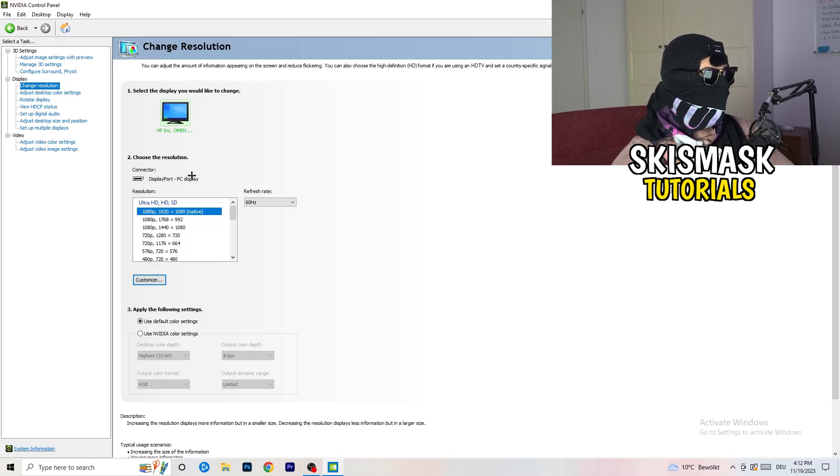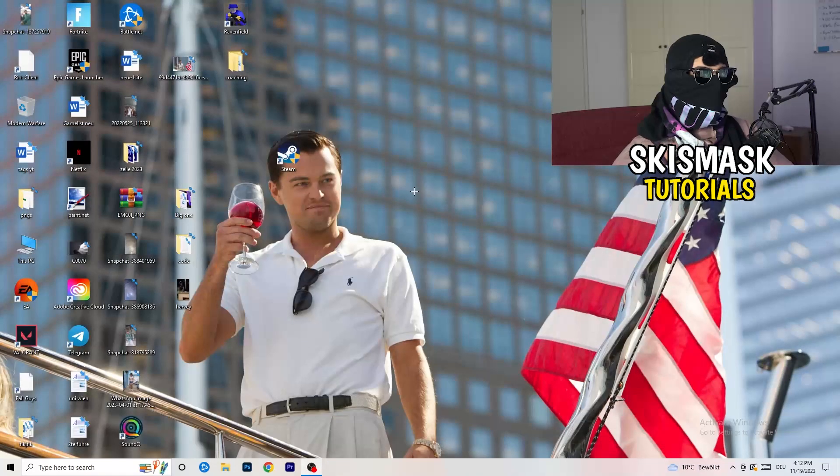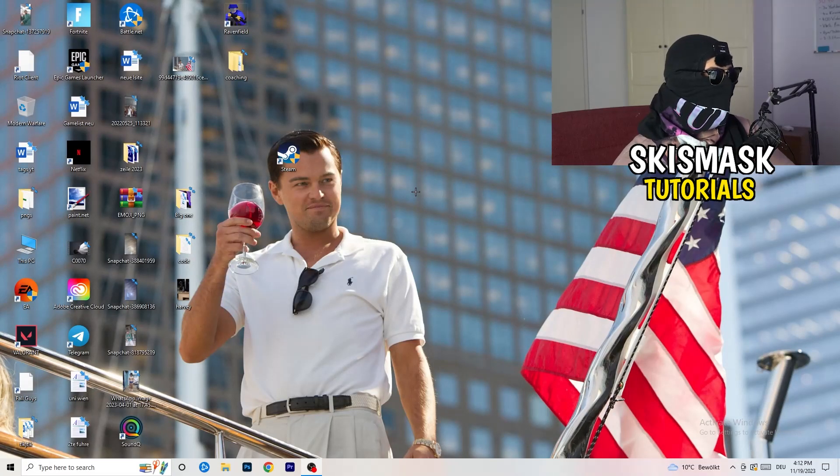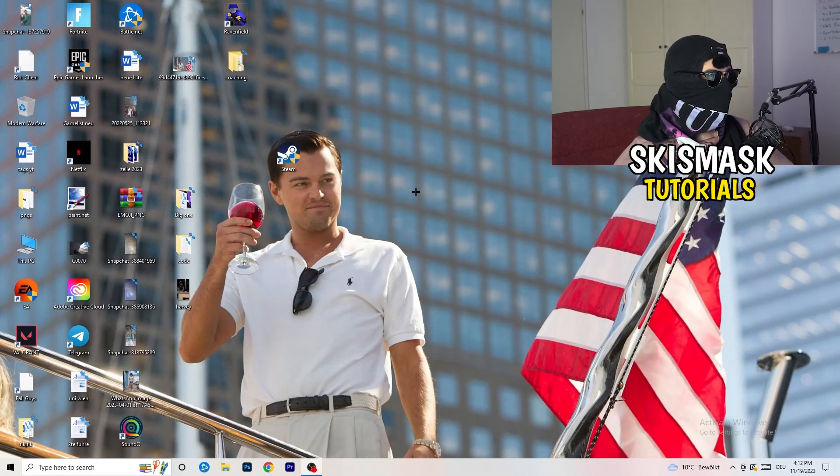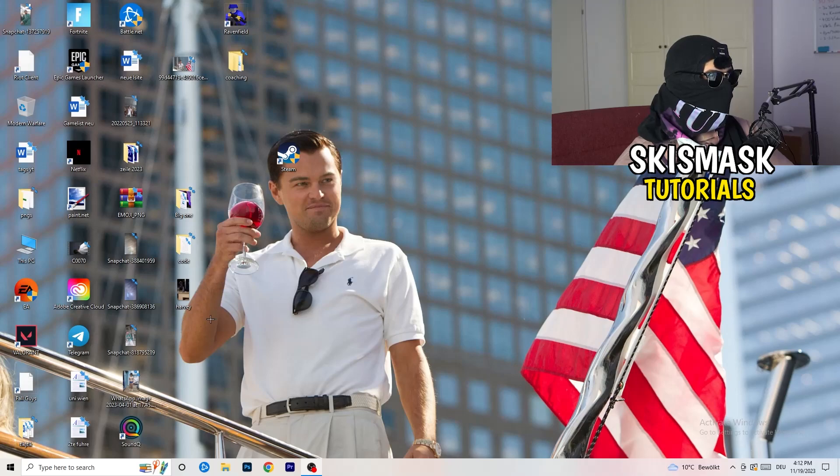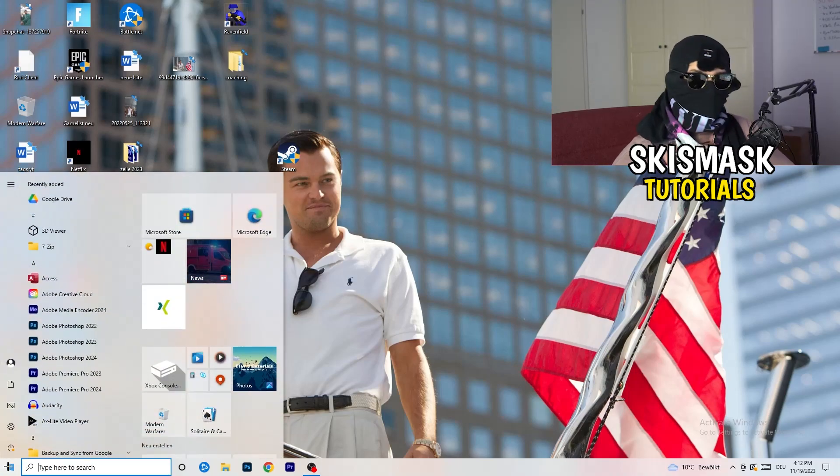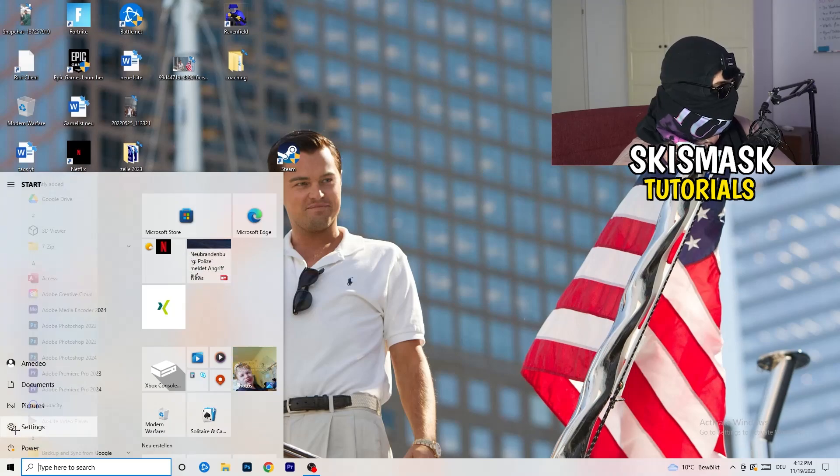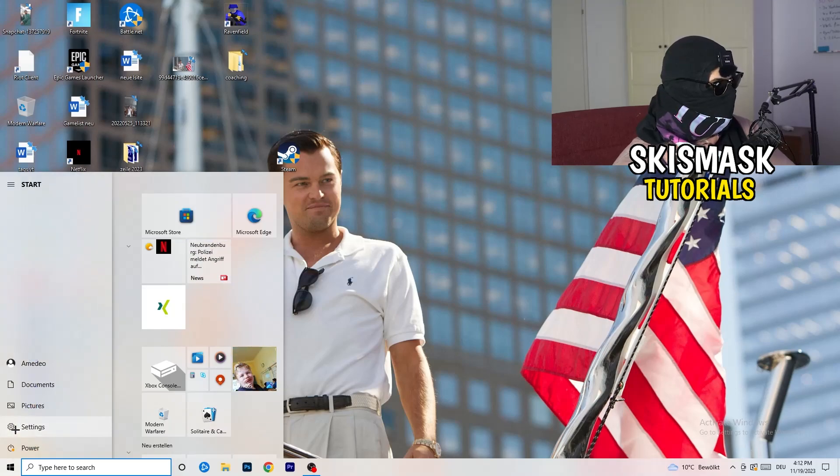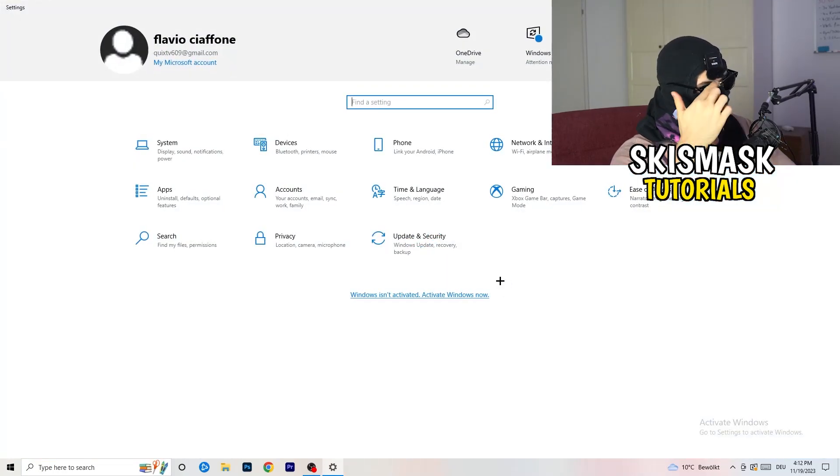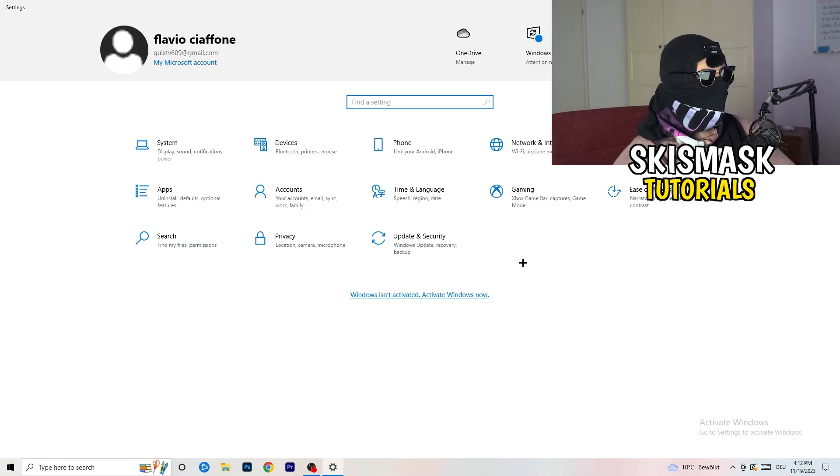So once you're finished with that, I want you to simply close the NVIDIA control panel or your graphics card control panel. And next thing I want you to do is go to the bottom left corner of your screen where you're going to click onto your Windows settings or simply click your Windows key on your keyboard. And now I want you to hit settings.